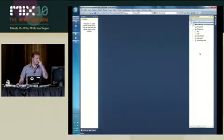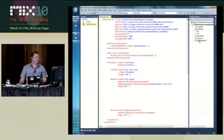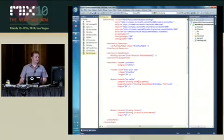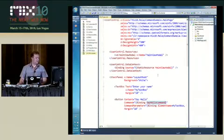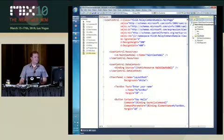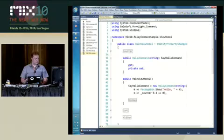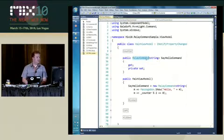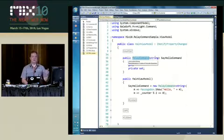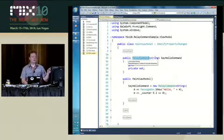So now the XAML didn't change at all. I have exactly the same XAML code. I'm going to go to my say hello command on my view model. What changed, however, is that I don't have this say hello class anymore. Instead, I am using here a relay command.